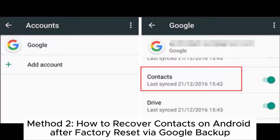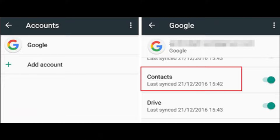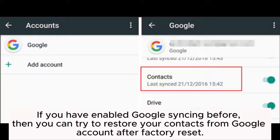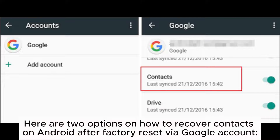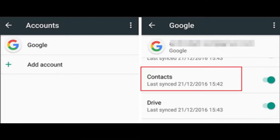Method 2: How to recover contacts on Android after factory reset via Google backup. If you have enabled Google syncing before, then you can try to restore your contacts from your Google account after factory reset. Here are the options on how to recover contacts on Android after factory reset via Google account.